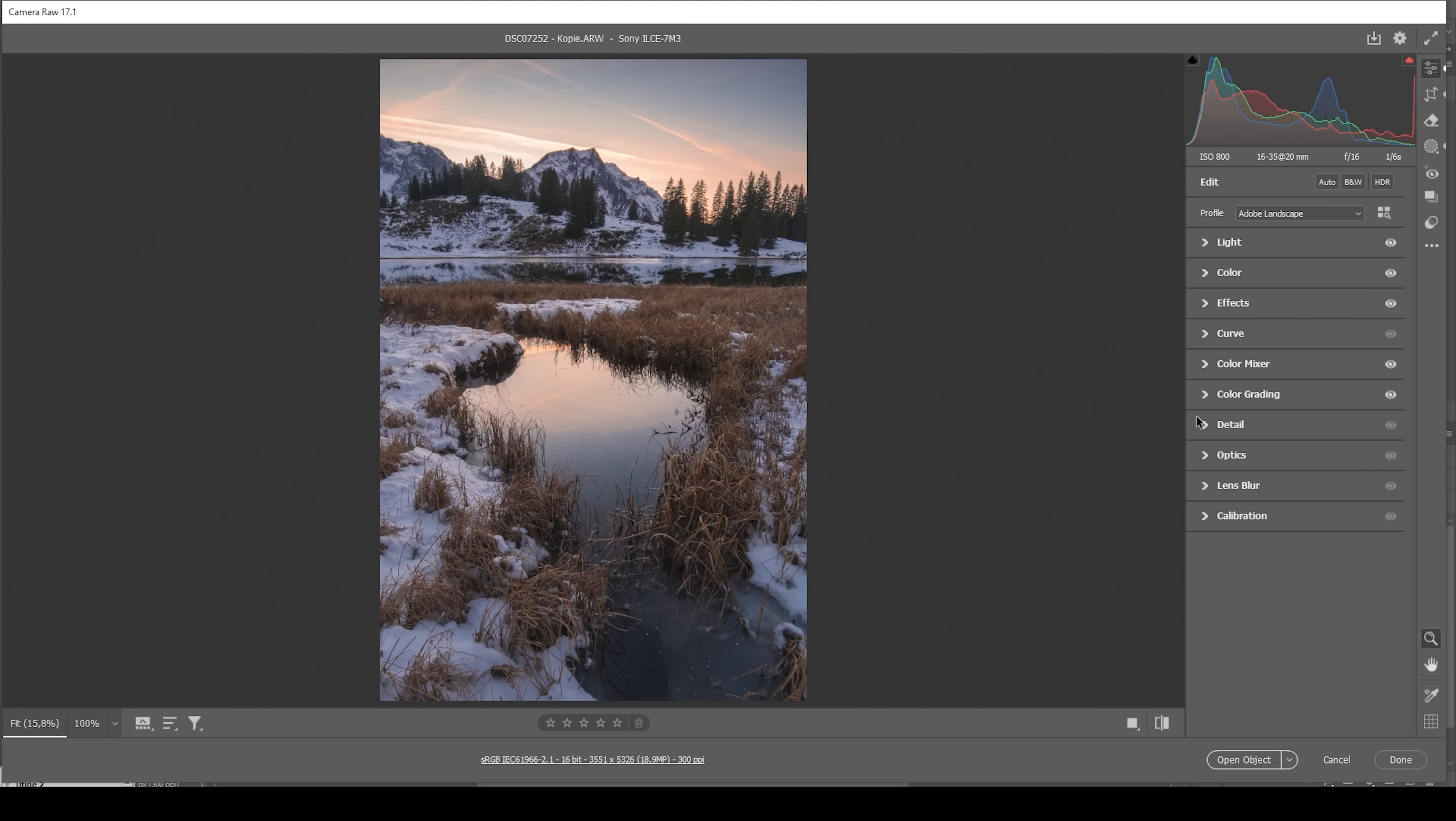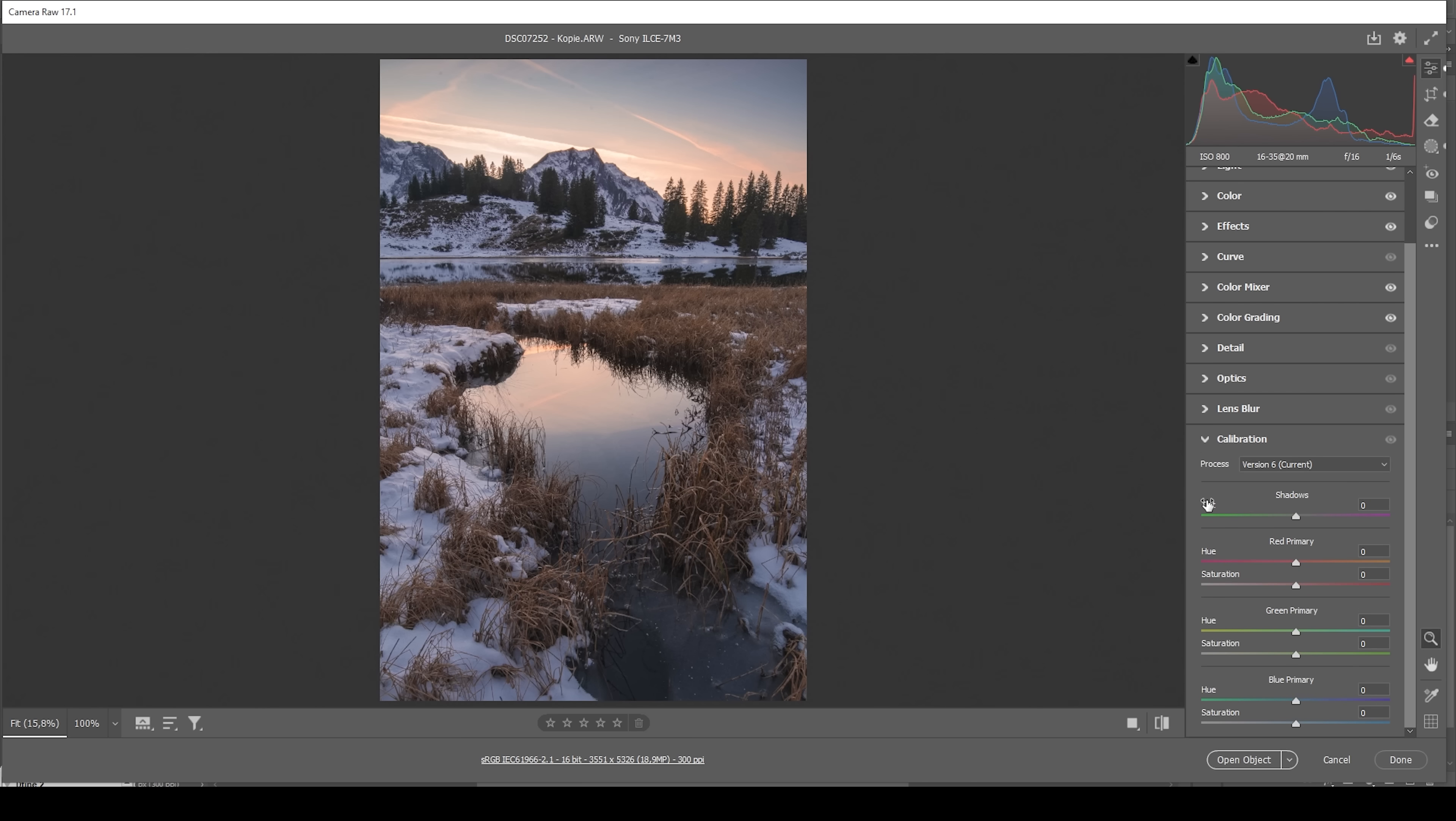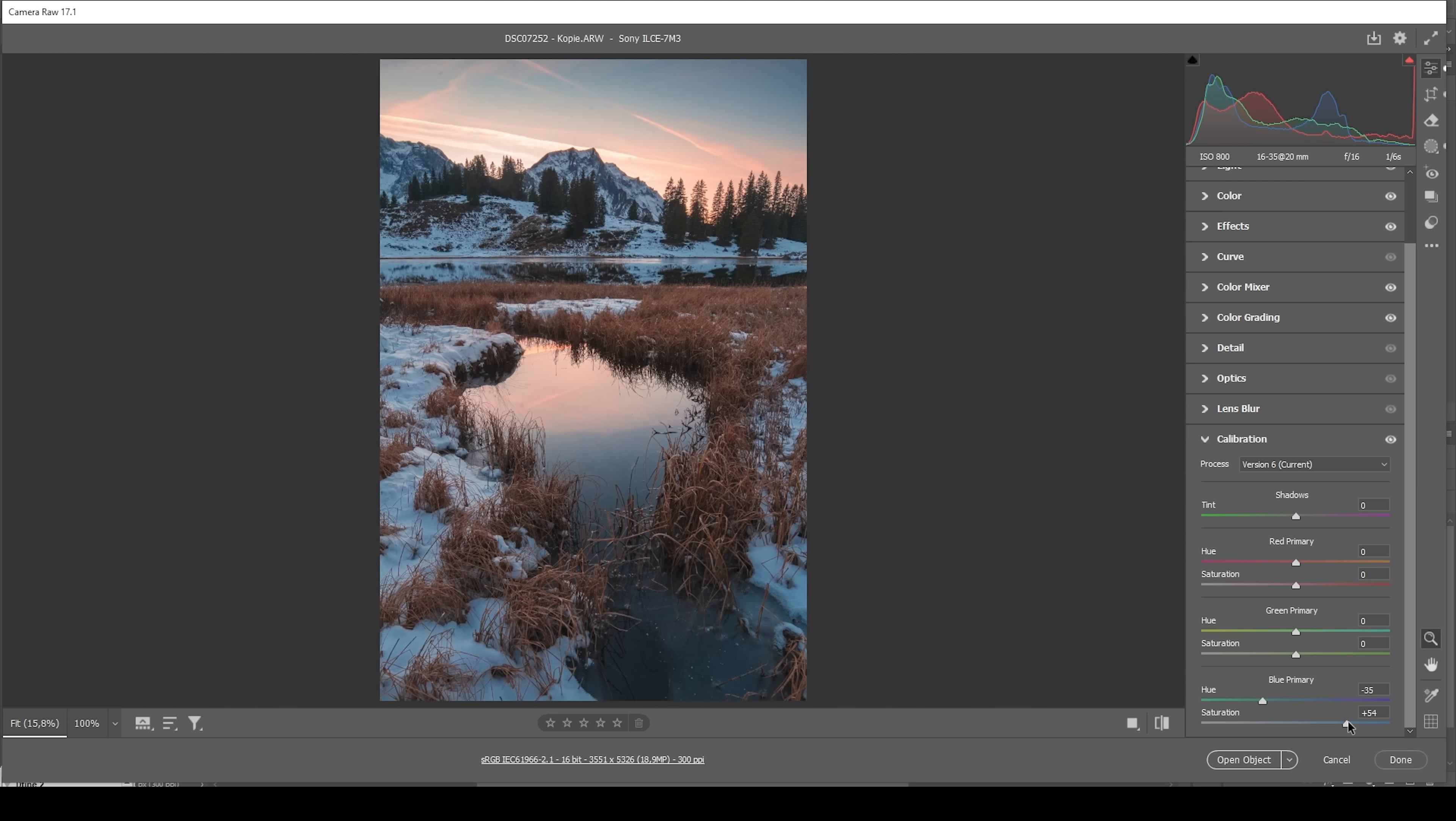And finally, let's head down into the calibration tab. Here, what I'm going to do is to bring down the blue primary hue. This is something I do for most of my images, because I just like the effect it has on the colors. This is looking wonderful. We can boost the saturation some more to make the colors pop. Perfect.